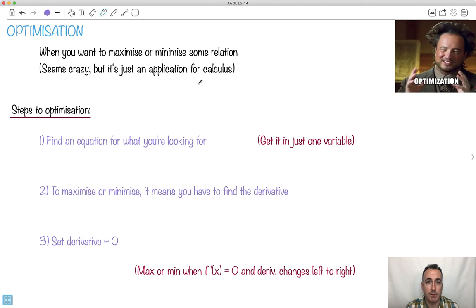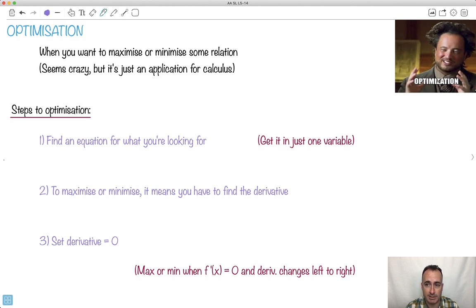This video is going to be about optimization. Notice I spell it with an S — that's how we do it in the UK and Canada — but Americans spell it with a Z, or 'zee' as they call it. Doesn't matter.